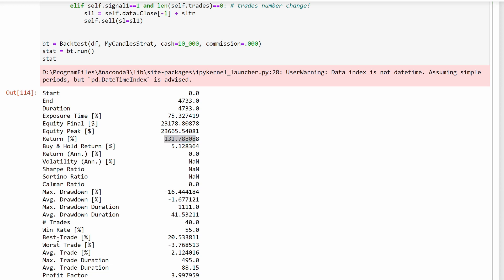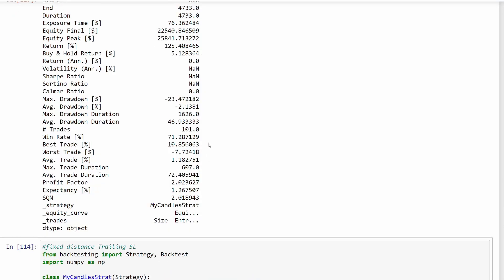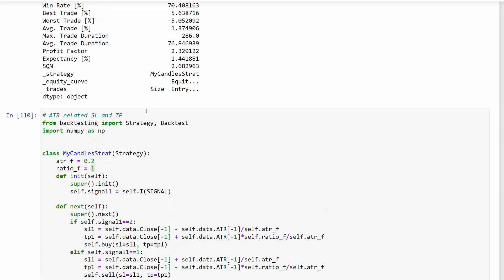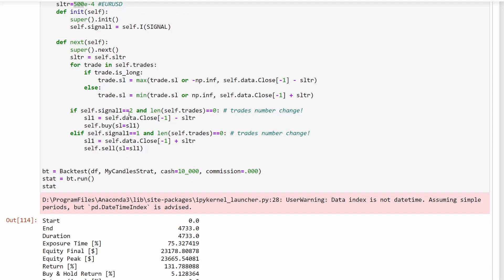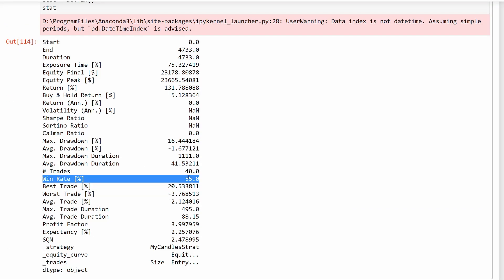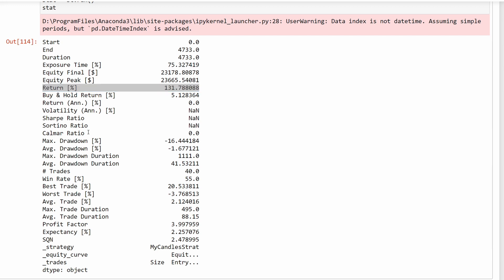Something very interesting to observe is that the winning rate percentage is only 55% — significantly lower than the previous methods which had around 70-71%. Yet we are still achieving a higher return. This shows the power of a trailing stop-loss: even if you don't guess the price trend correctly most of the time, you can still achieve a good long-term return, because the trailing stop-loss makes your strategy take the most out of any winning trade — you are taking more advantage of your winning trades compared to fixed stop-loss strategies.